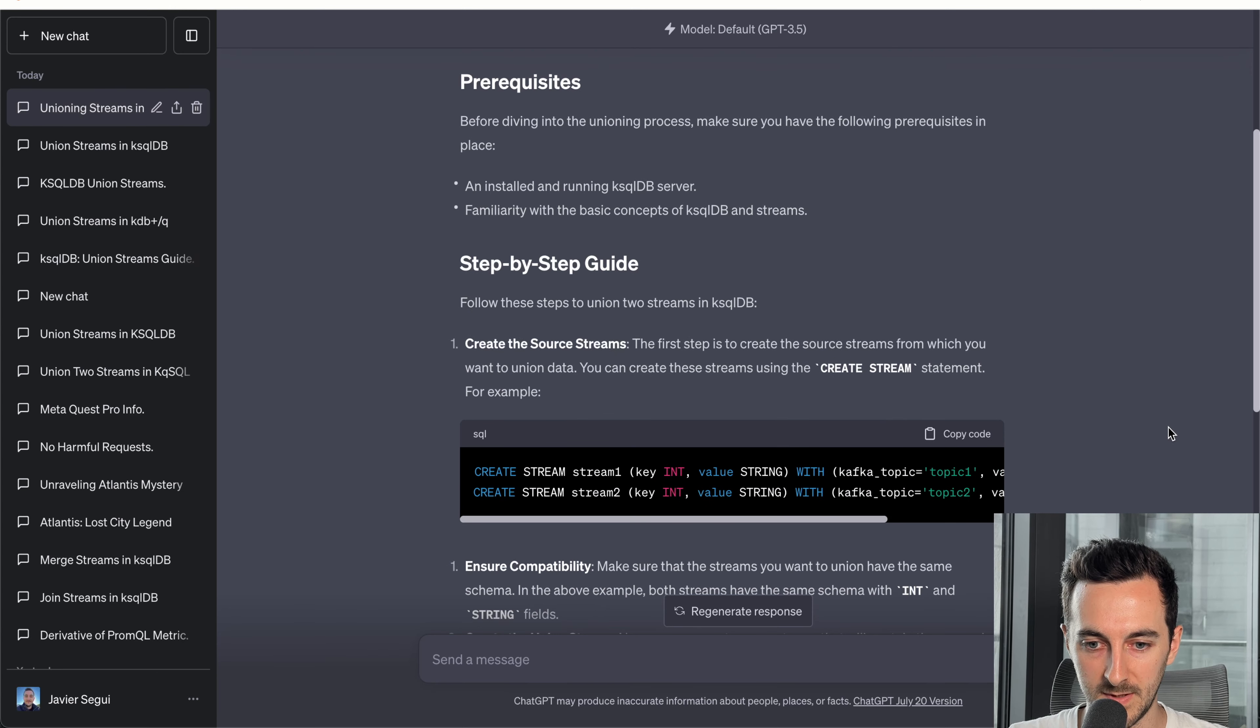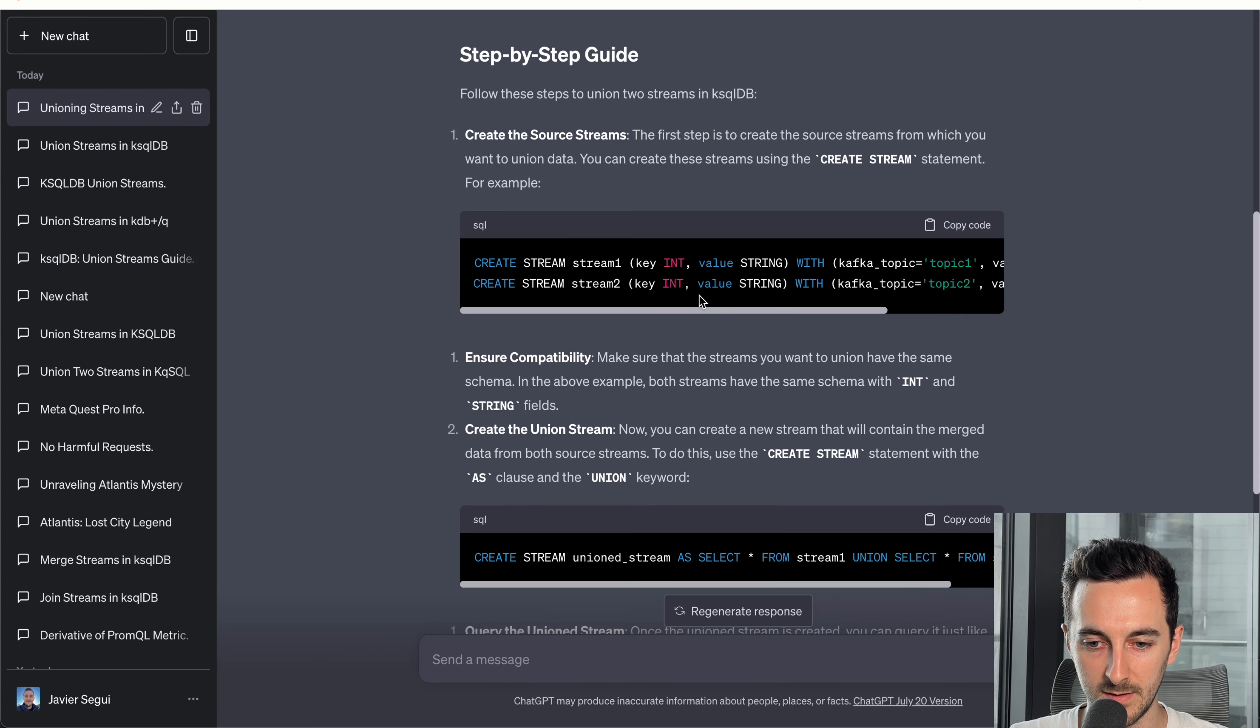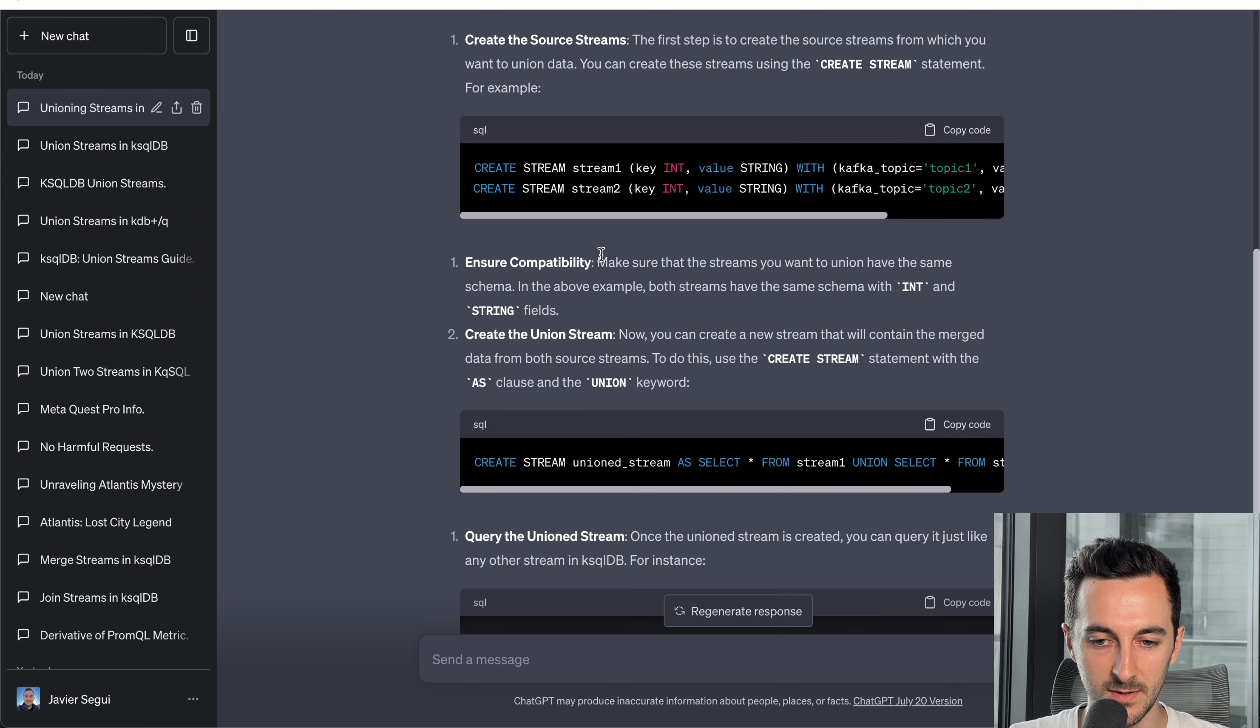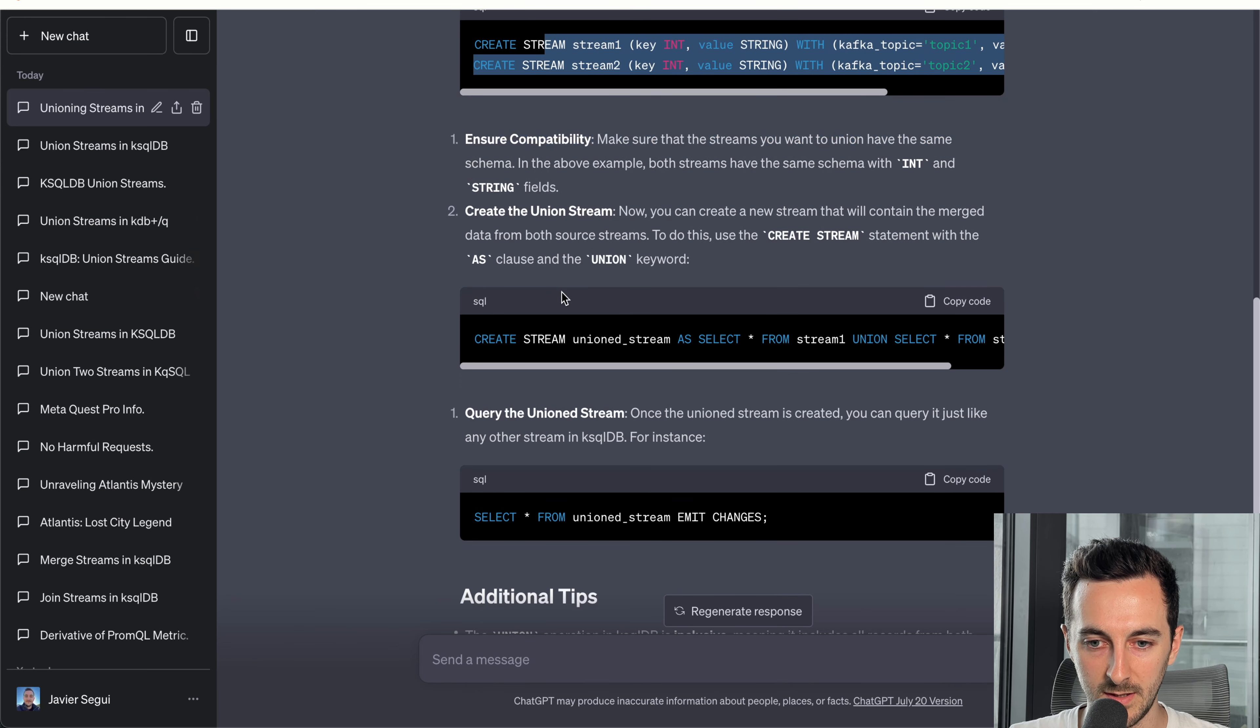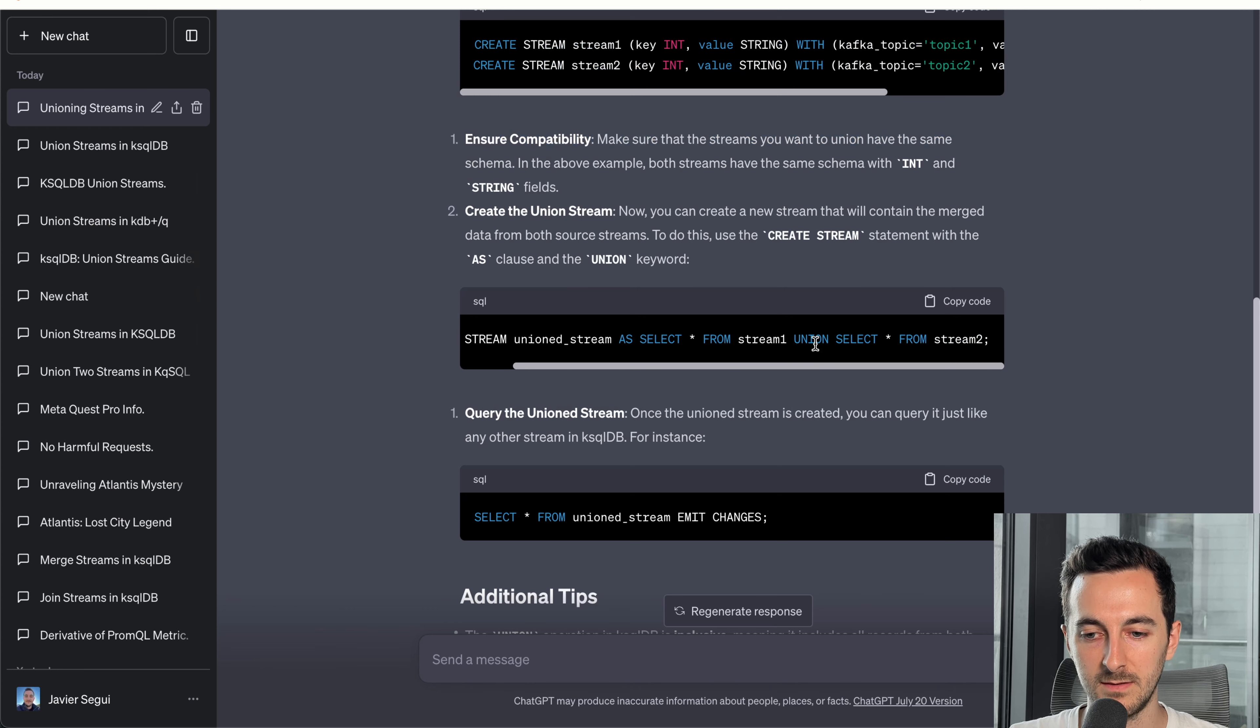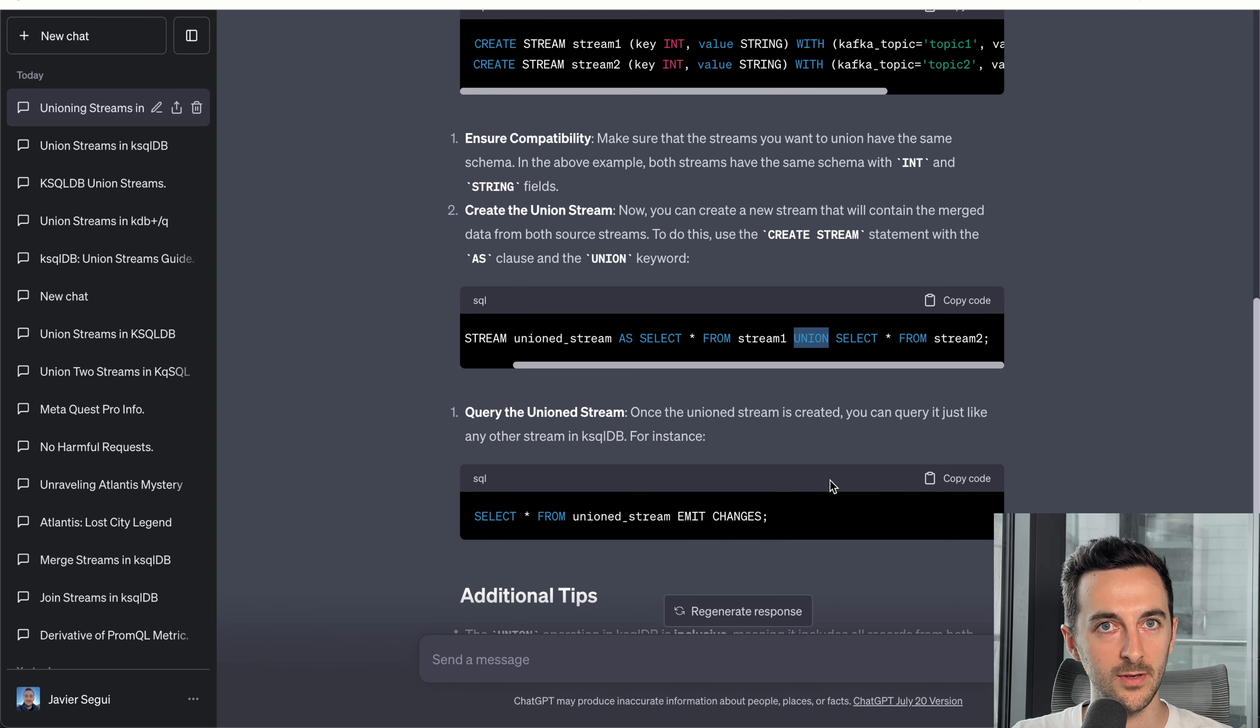Now, step by step, you need KSQL DB server. Now you need to create the stream. So basically you want to union these two strings. Now create the stream. Now this is the problem here, right? If you look at KSQL DB, it doesn't support the union operation.